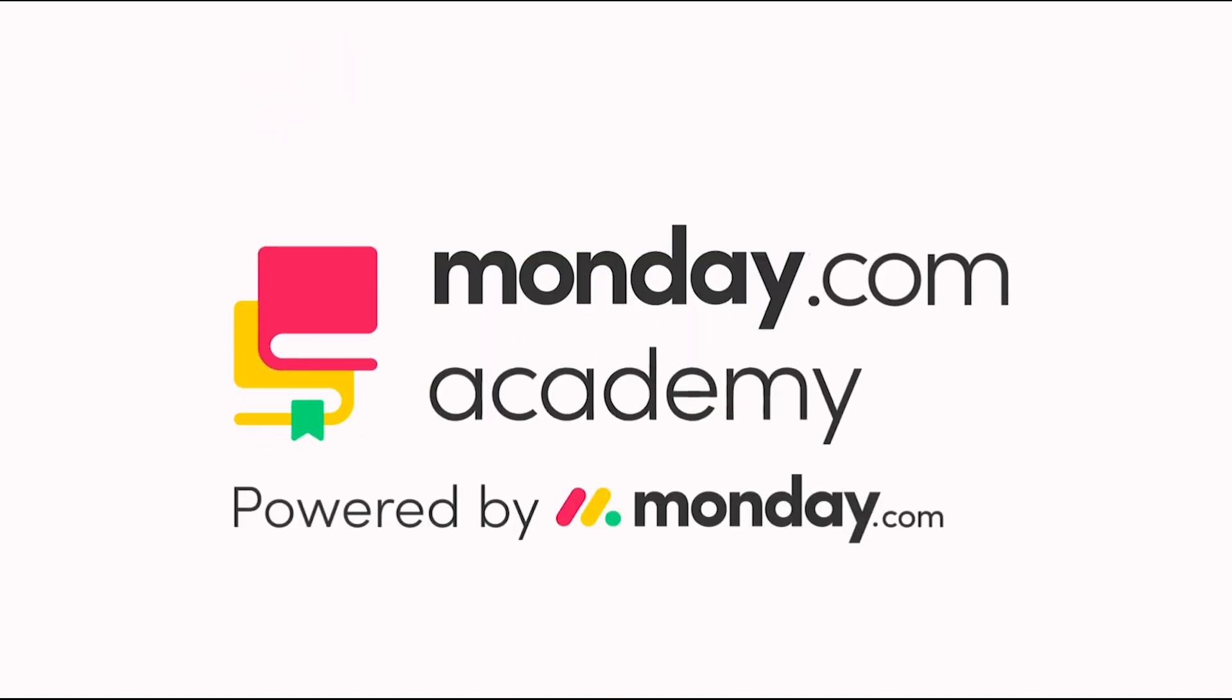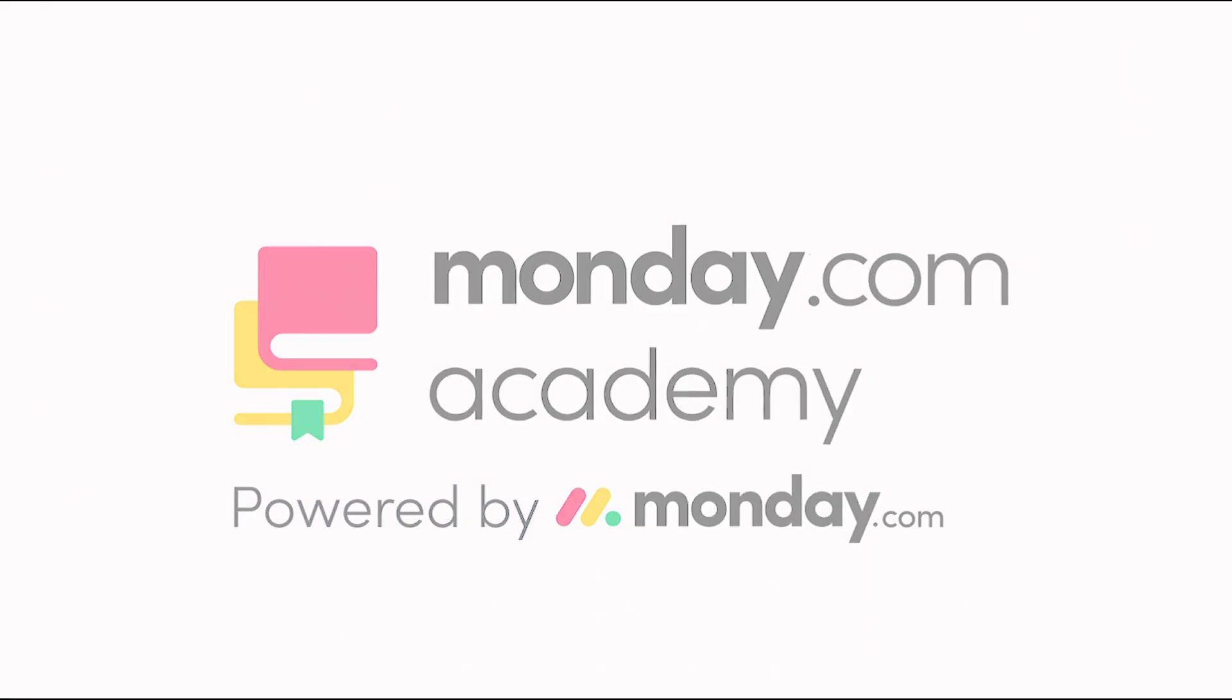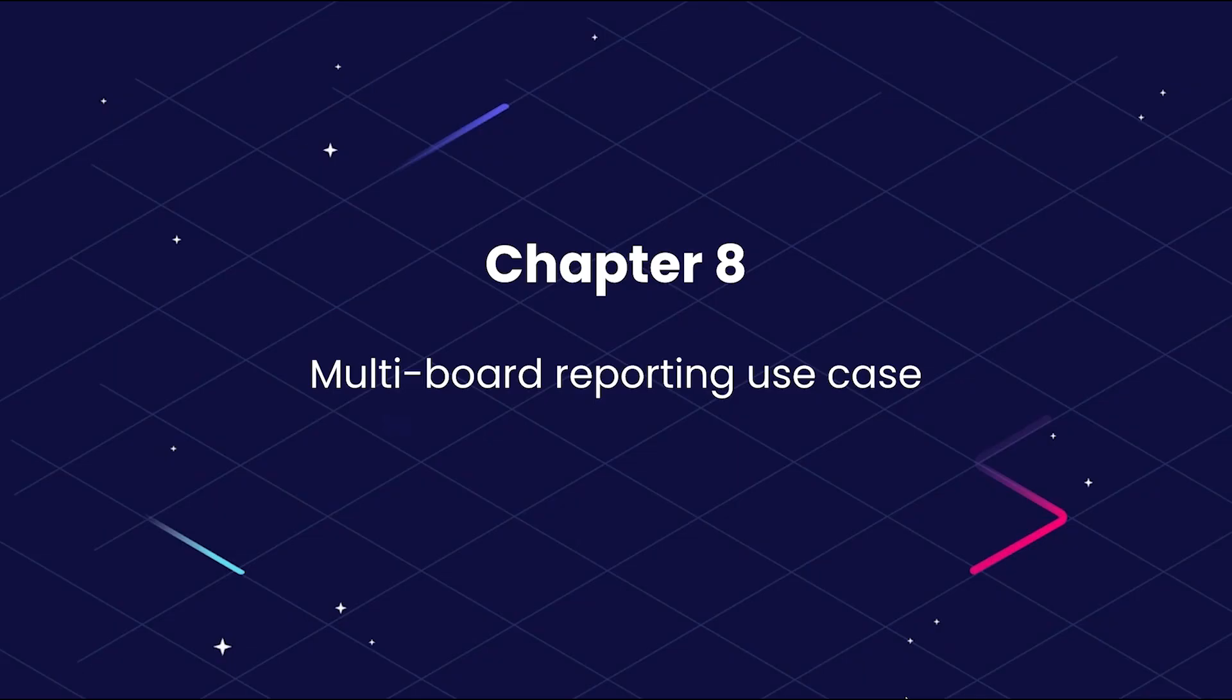Welcome back! Now that you know how to build a report based on data from a single board, let's demonstrate how to build a report based on multiple boards.